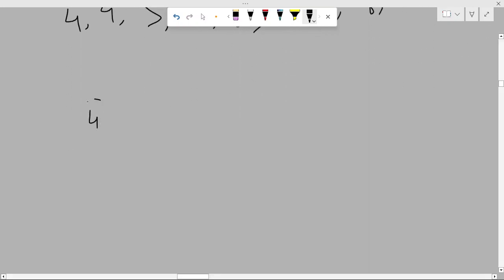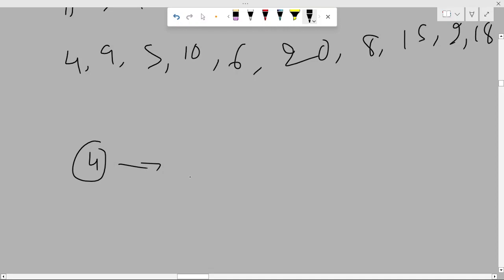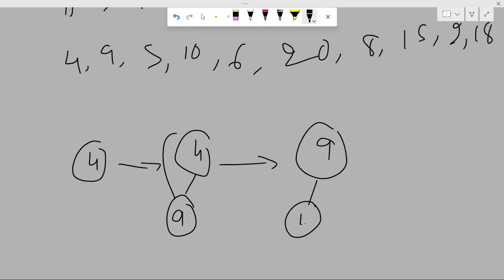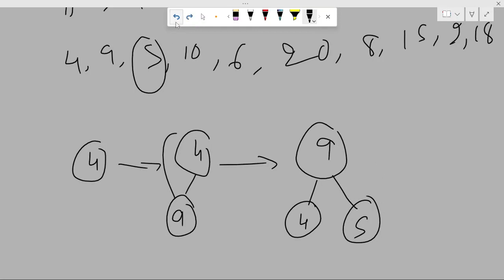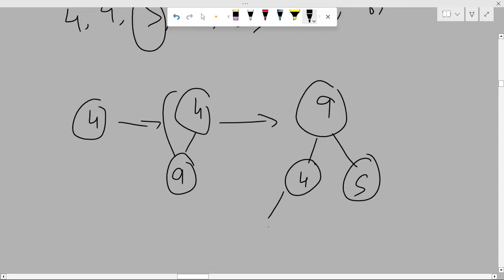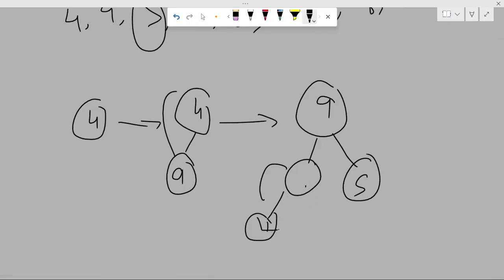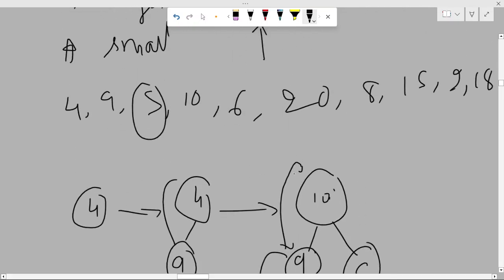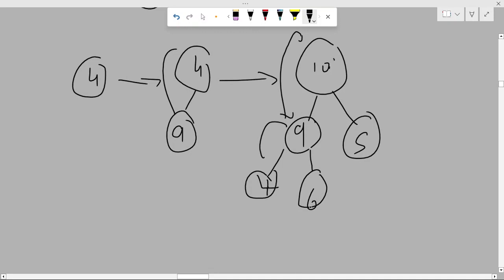You add 4 first, then insert 9. Compare 9 with its parent 4 — since you give more priority to the bigger element and 9 is greater than 4, you swap. Then add 5; compare with 9 — 9 is greater than 5 so no swap needed. Now add 10, compare with 4 — swap since 4 is smaller. Then compare 10 with 9 — 10 is greater than 9 so swap again. You continue until you reach the root node, getting 10 at the root and 9 below. Then add 6 and continue the same process.